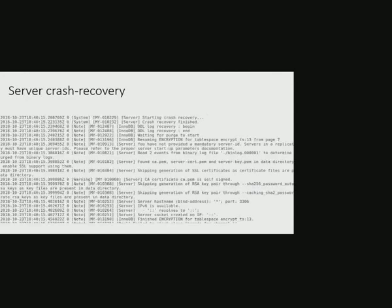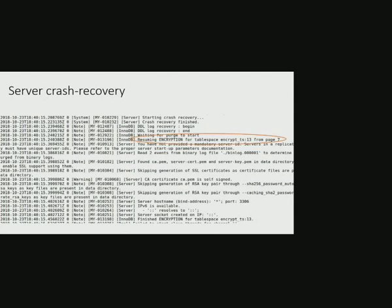Here is the snippet of a server log. When crash recovery is being done, an encryption operation of encrypt_ts tablespace is being rolled forward.